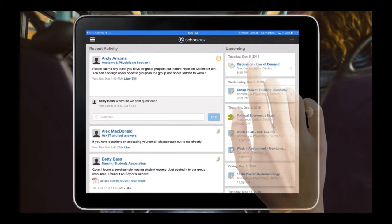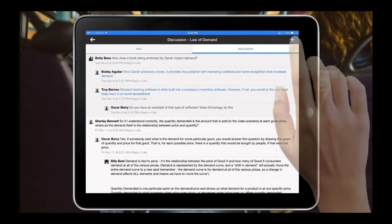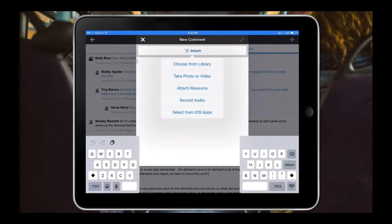The second option she can do from the homepage is go to a particular upcoming event. There's a discussion on law and demand from one of her economics courses. She simply selects that discussions area, and now she can read all the posts that have occurred and add some of her own thoughts — by adding text, taking a photo or video, recording audio, or even attaching something from Google Drive. She can do all of those things right from the iPad to leverage her time in a way that makes sense to her.